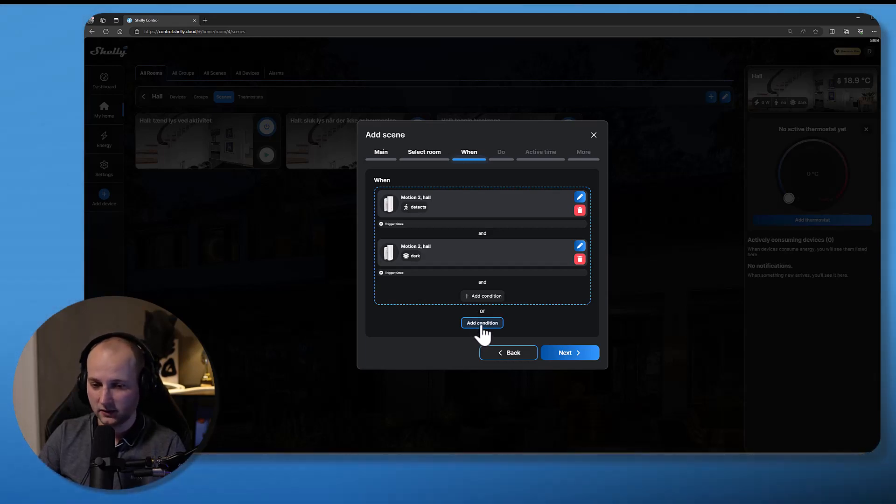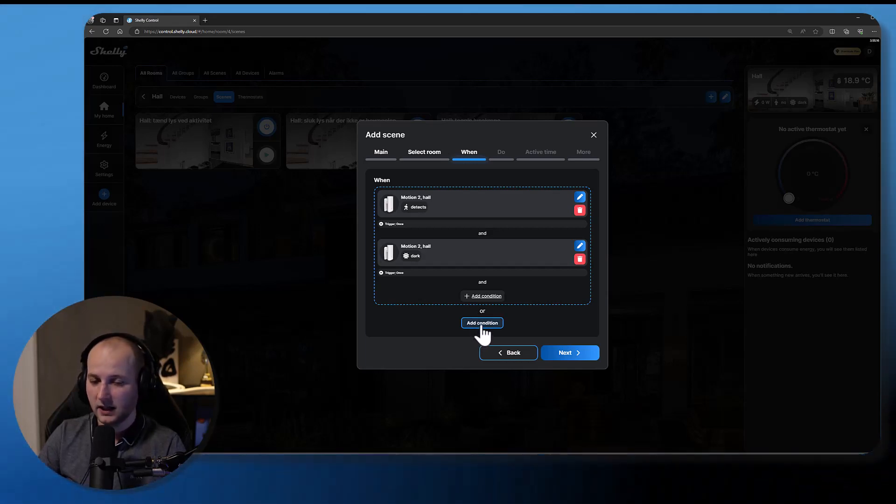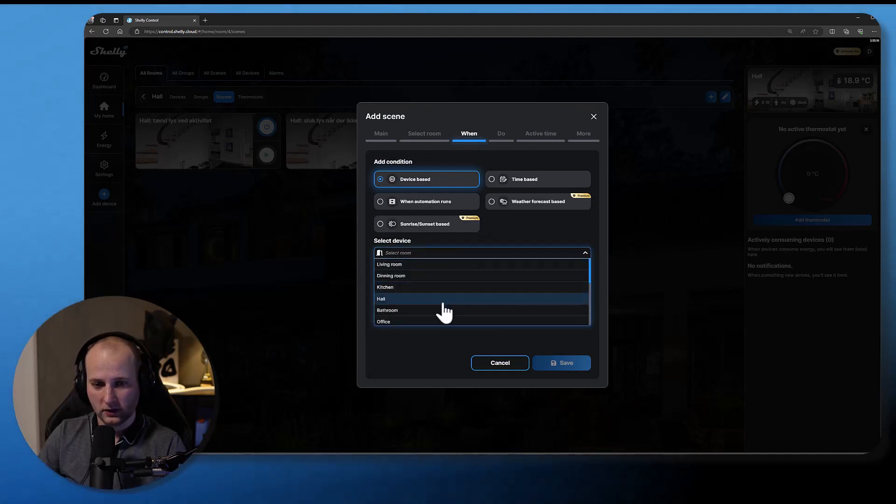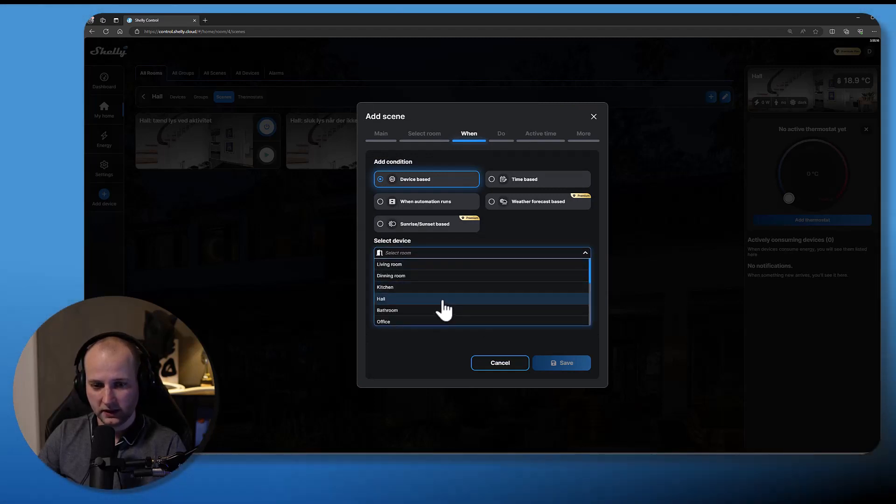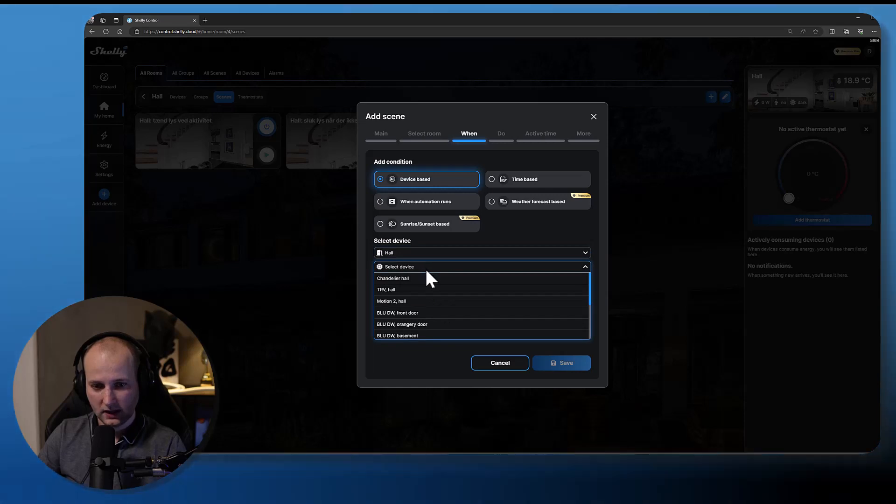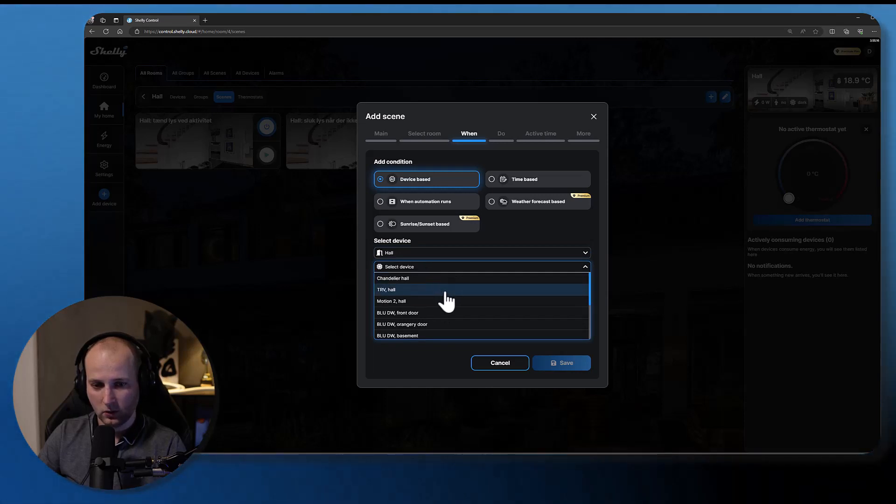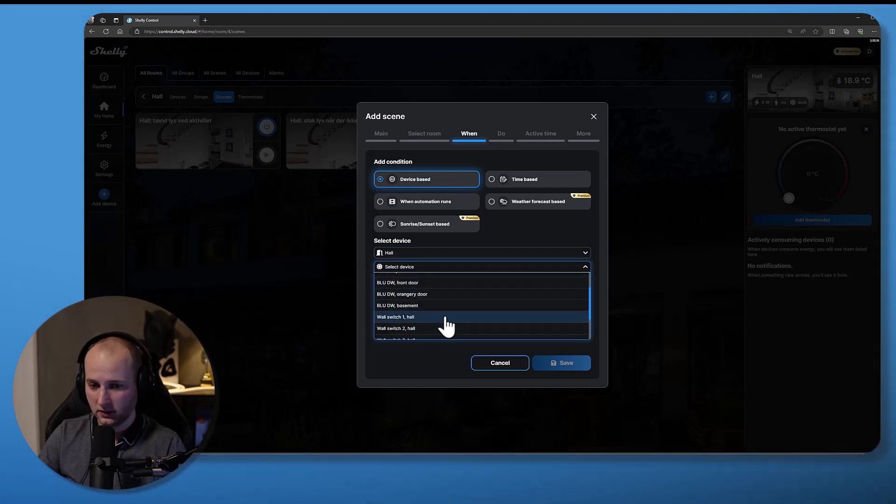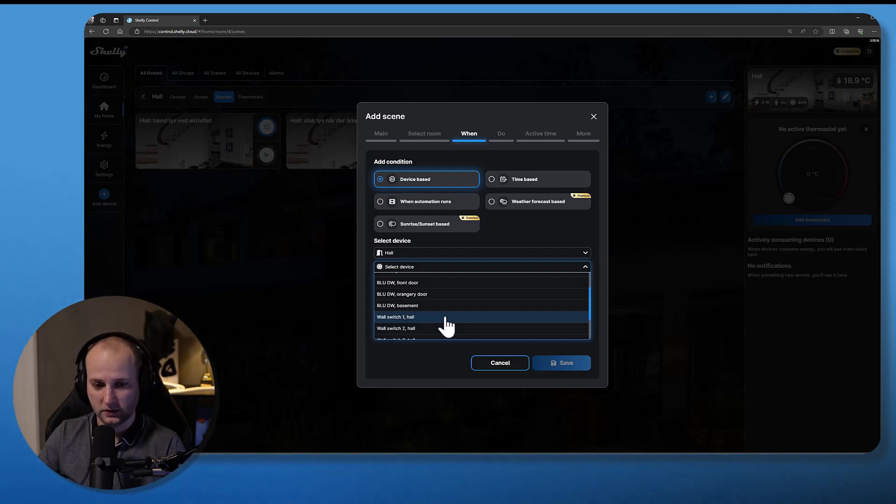My wall switch is also a device based scene. Inside my hall, I have a Shelly Plus i4 device, which is an input module behind my wall switch. So I will select my wall switch number one, the first input of my Shelly Plus i4 device.